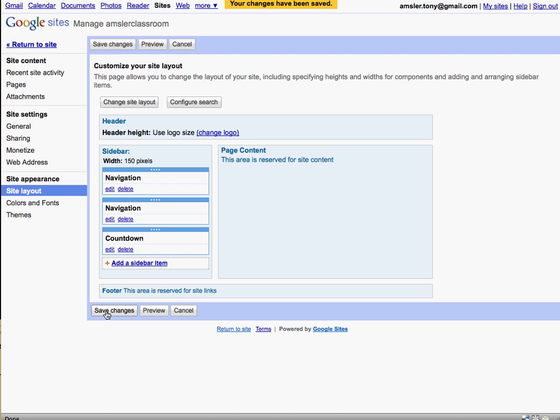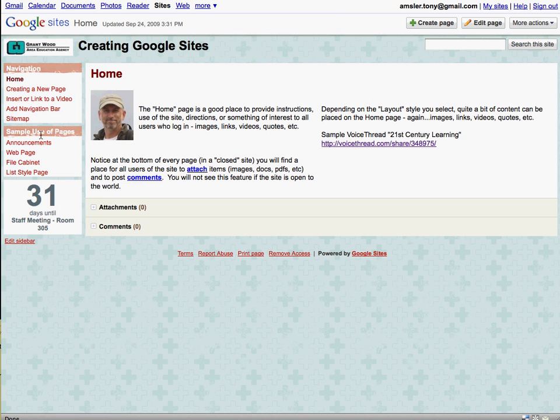Return to our site. Now we have a countdown on our Google site.